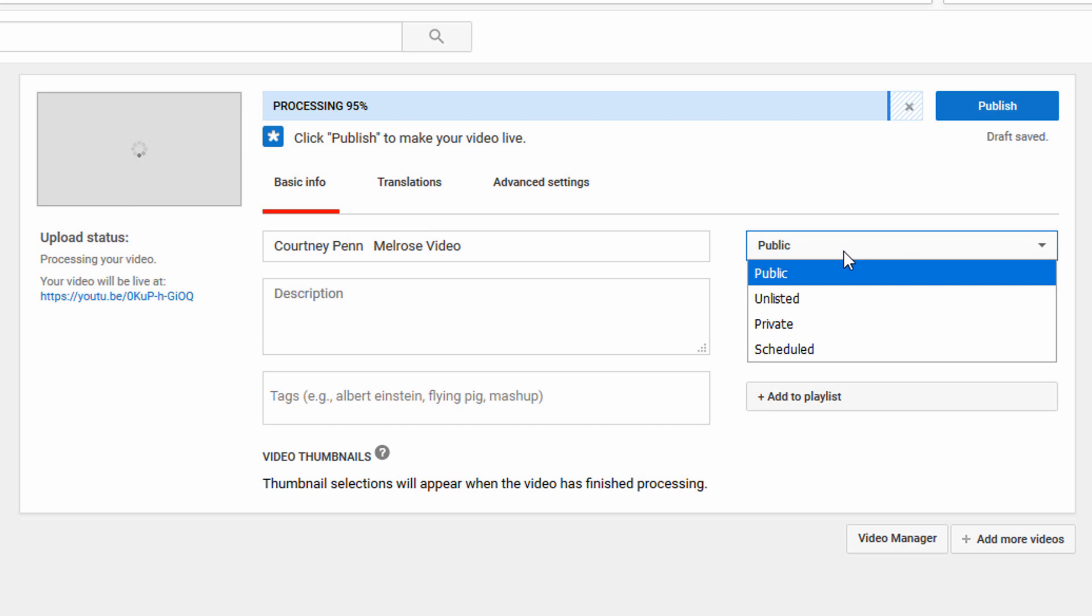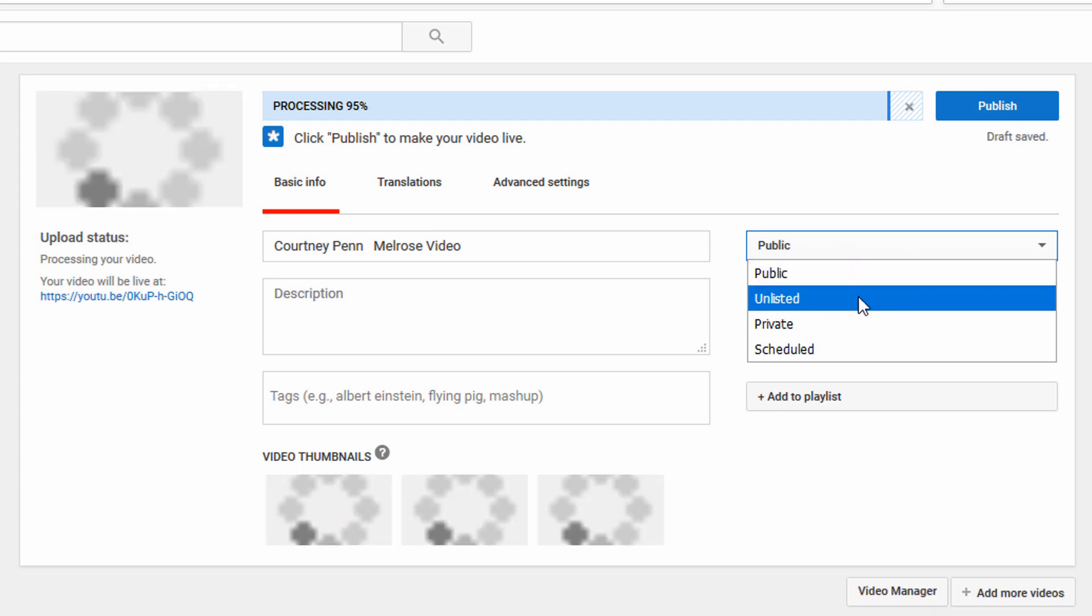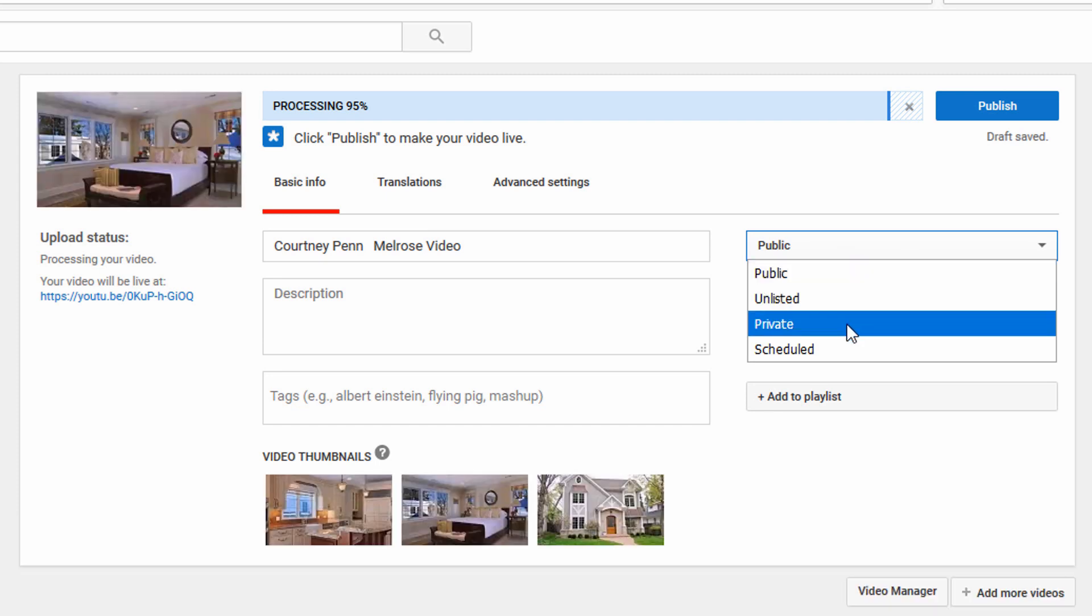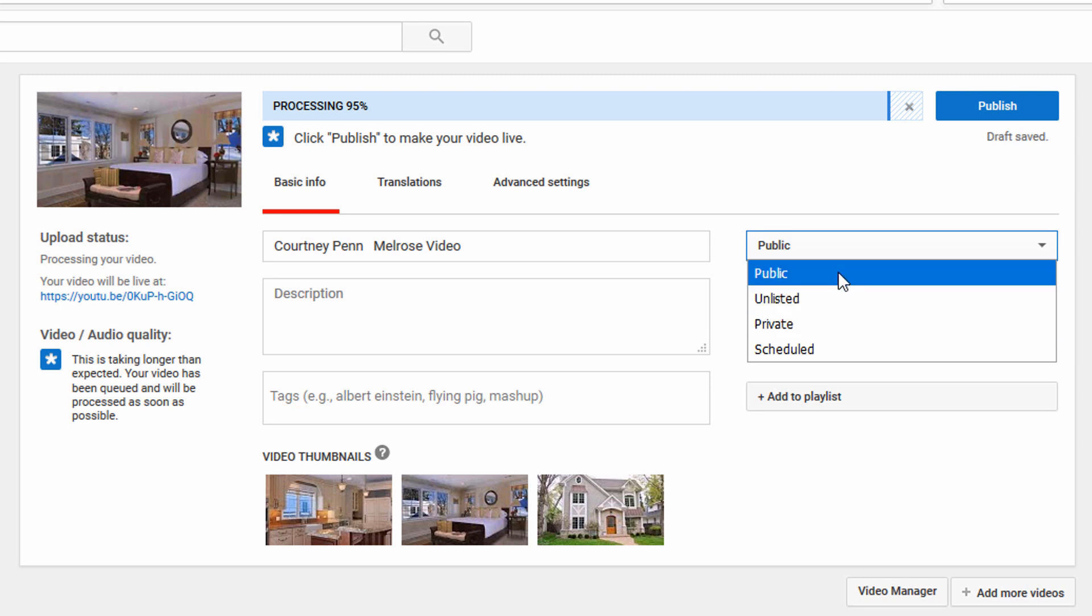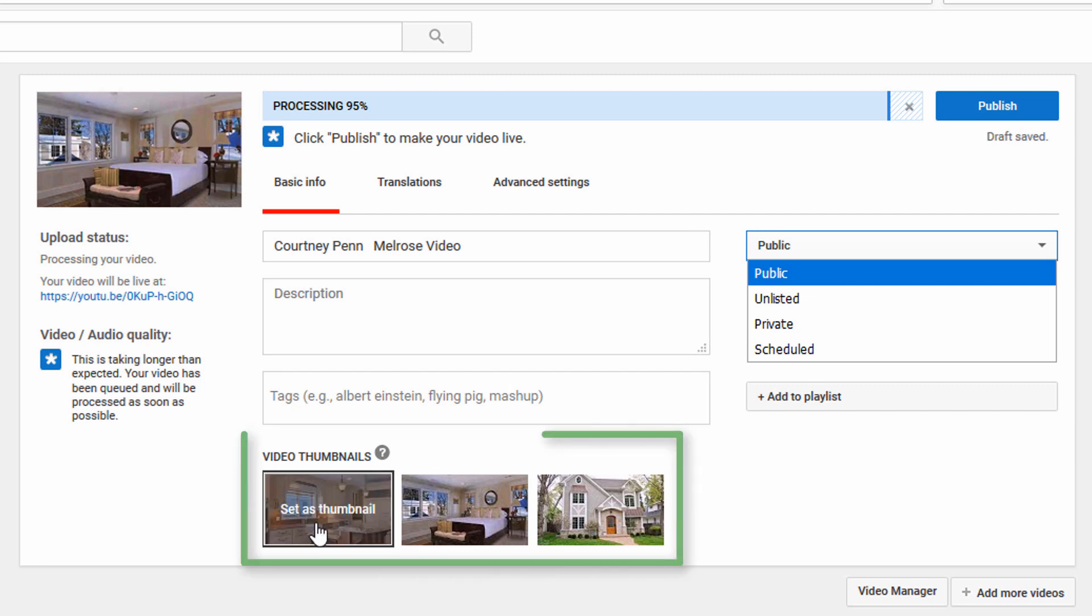I'll mention here that you can make the video unlisted or private. Unlisted means someone will need a link to find it. You'll need to make it unlisted or public in order to play it on your site.